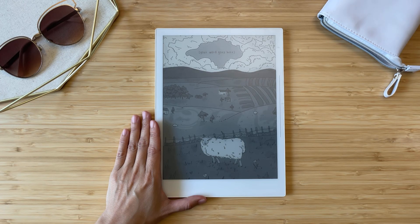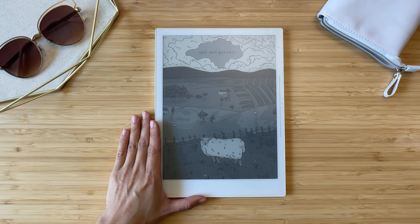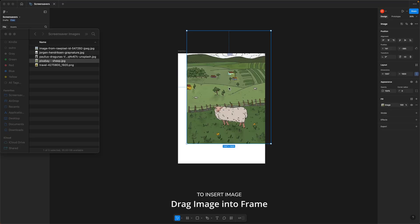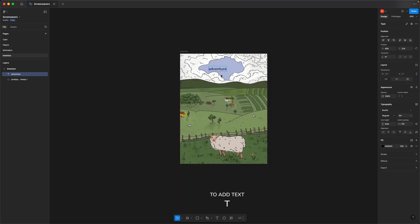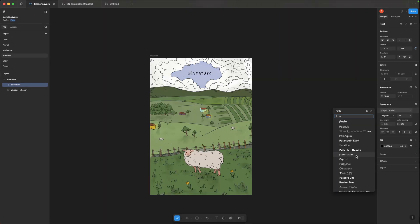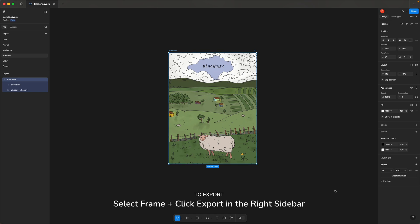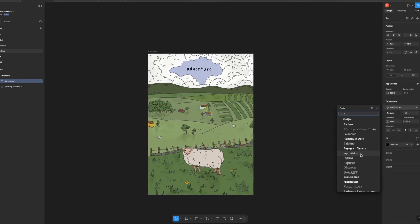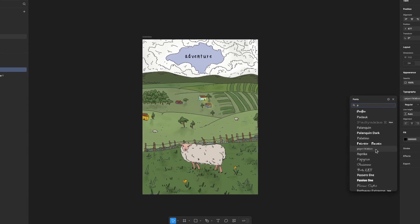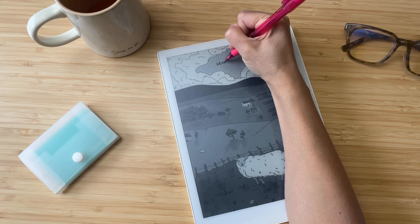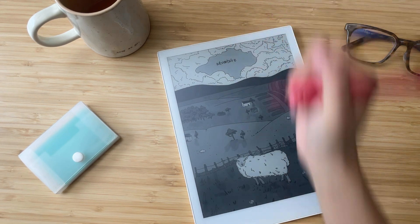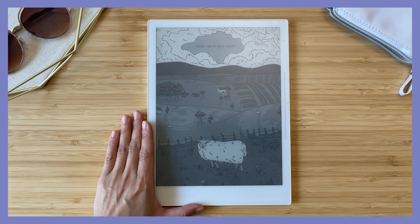If you want to live with more intention, a word of the year screensaver is a great way to keep it top of mind. Just one word like brave, growth, or focus can guide your decisions and actions, helping you bring more of what you want into your life. This illustration from Pixabay has the perfect spot to type or write in your word of the year. You can add text the same way we did on the motivational screensaver, or personalize it even more with a handwritten font. Every time you see your word of the year, it can serve as a little reminder of how you want to live.